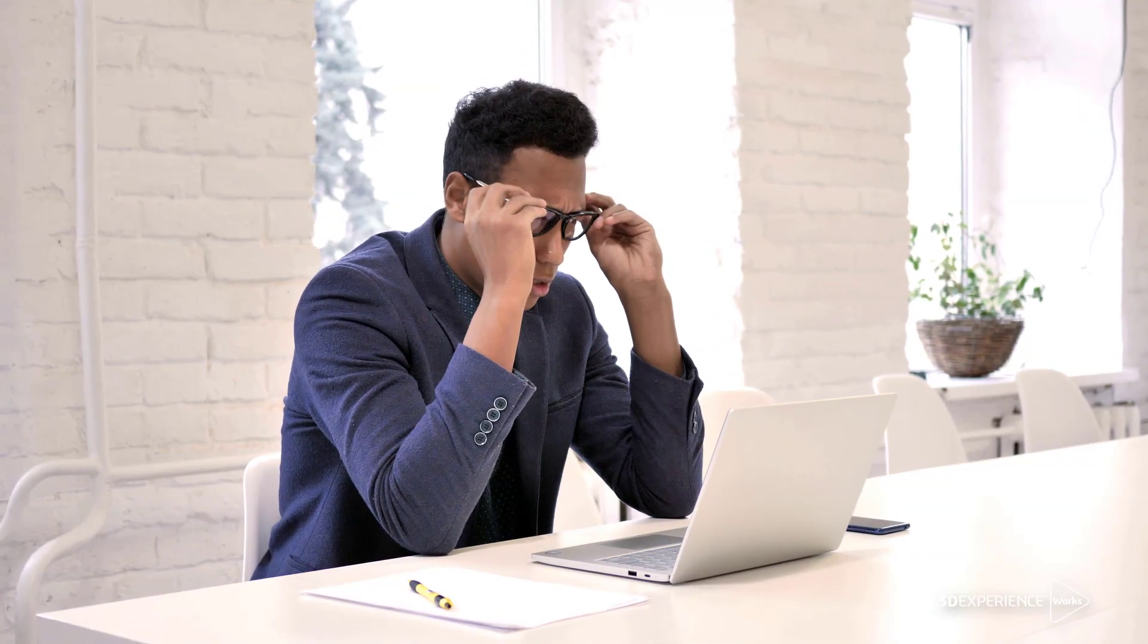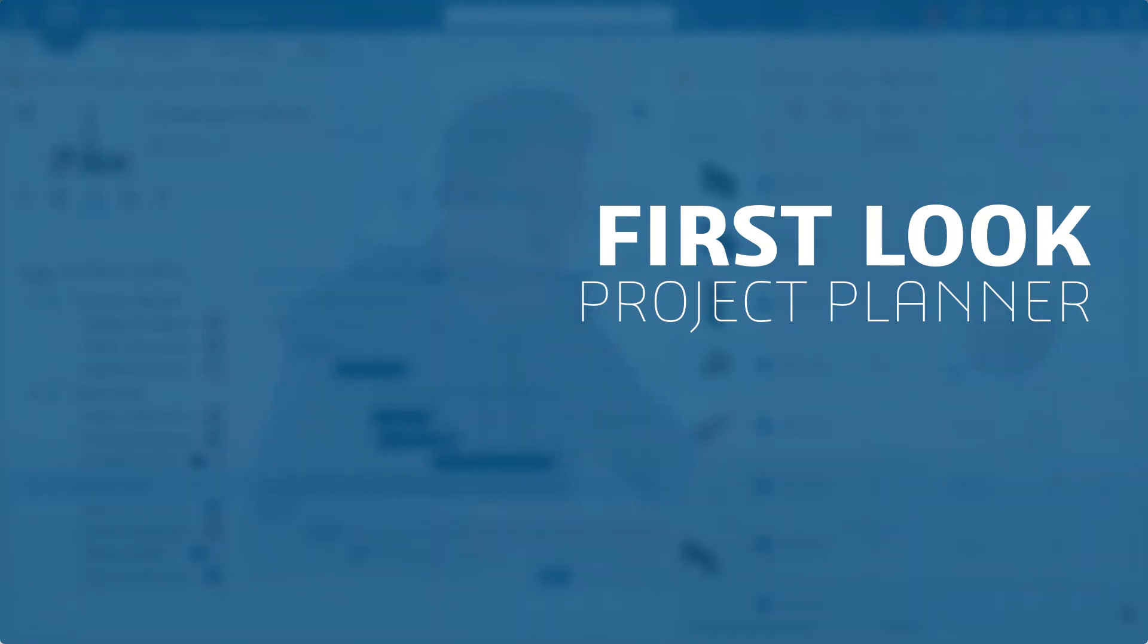Whether you're simply managing your own work or synchronizing project work across several teams, Project Planner is the tool for you.